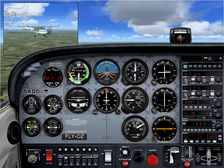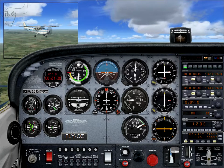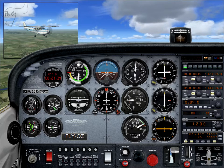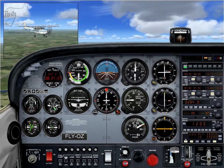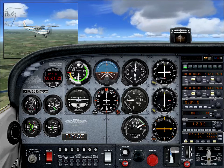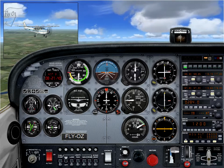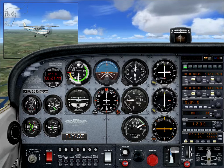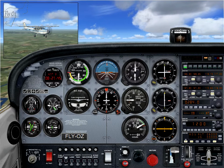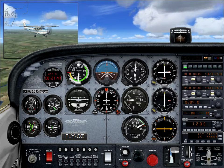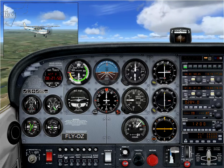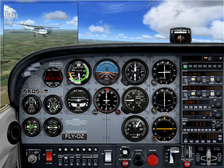In this presentation we will have a look at the characteristics of a spiral dive and the recovery technique used if we inadvertently get into one. This is most likely to happen if you fly inside cloud without having done basic instrument training. Here we have a Cessna 172 with a fixed pitch propeller. For specific recovery technique, refer to your own Pilot's Operating Handbook.